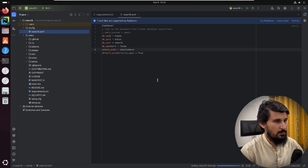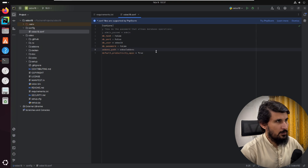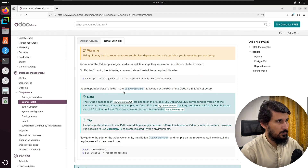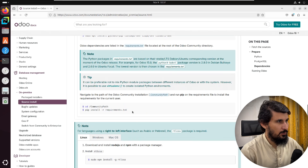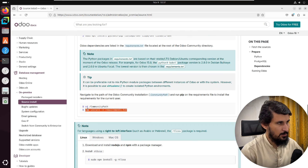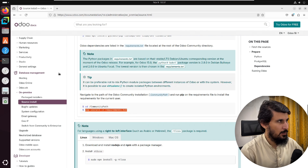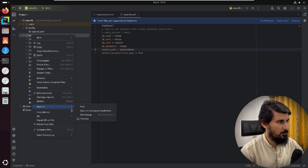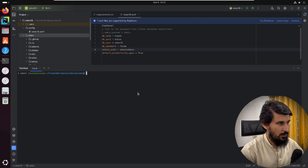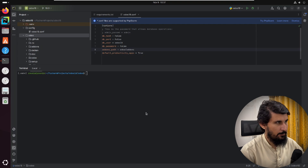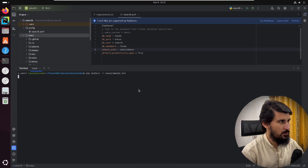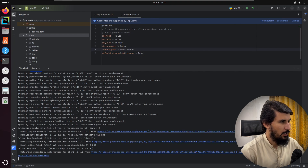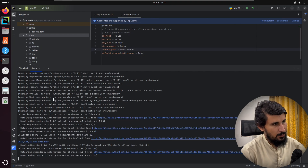After setting the configuration file, go to the Odoo documentation and install the Python dependencies. Copy the pip install command, open the terminal from the Odoo community directory, and paste the command. Hit Enter — it will install all the Python dependencies within the virtual environment. Then we can run Odoo.